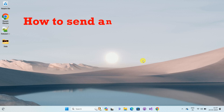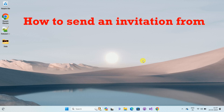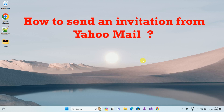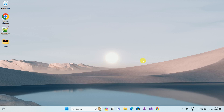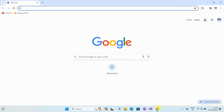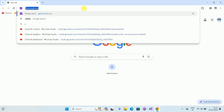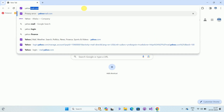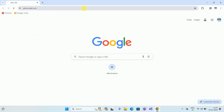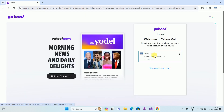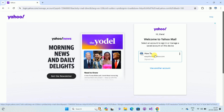Hello friends, welcome to my channel 'How To'. In this video tutorial, I am going to explain how to send an invitation from a Yahoo Mail account. So let's start. First of all, open your browser, then enter the URL www.yahoomail.com.